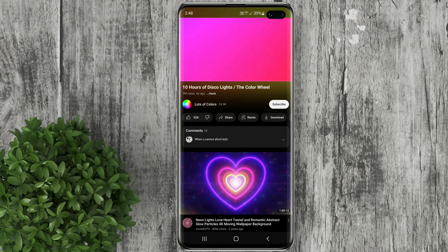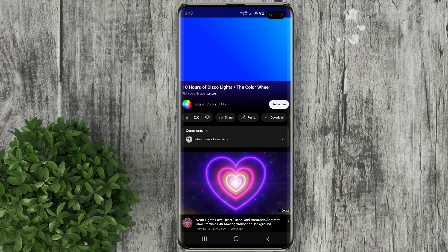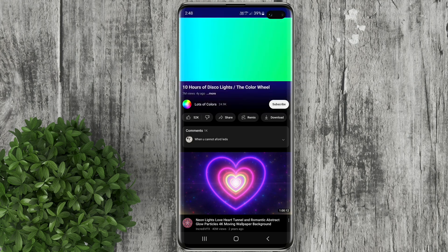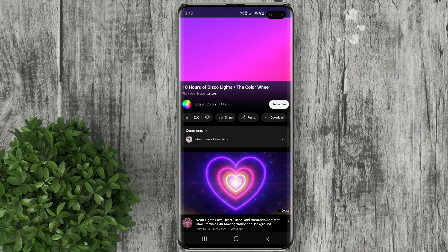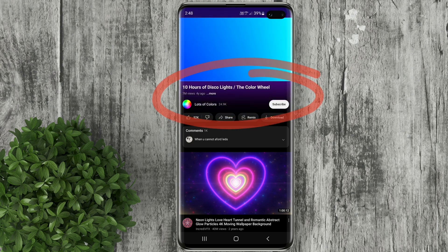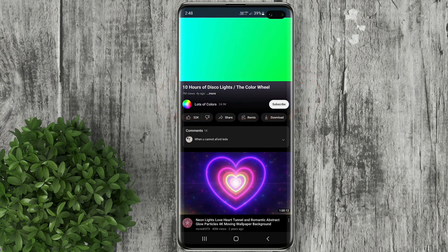Now if you notice, this Ambient Mode feature follows the color of the video that you are watching. Depending on the color that is majority on the screen, it reflects that color into this area of your screen — just like a gradient effect.